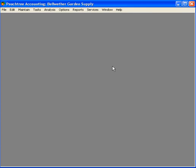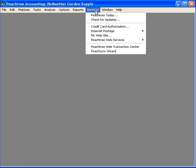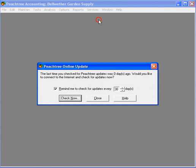So, let's update our Peachtree software. To do it, come here under Services and come down to Check for Updates.